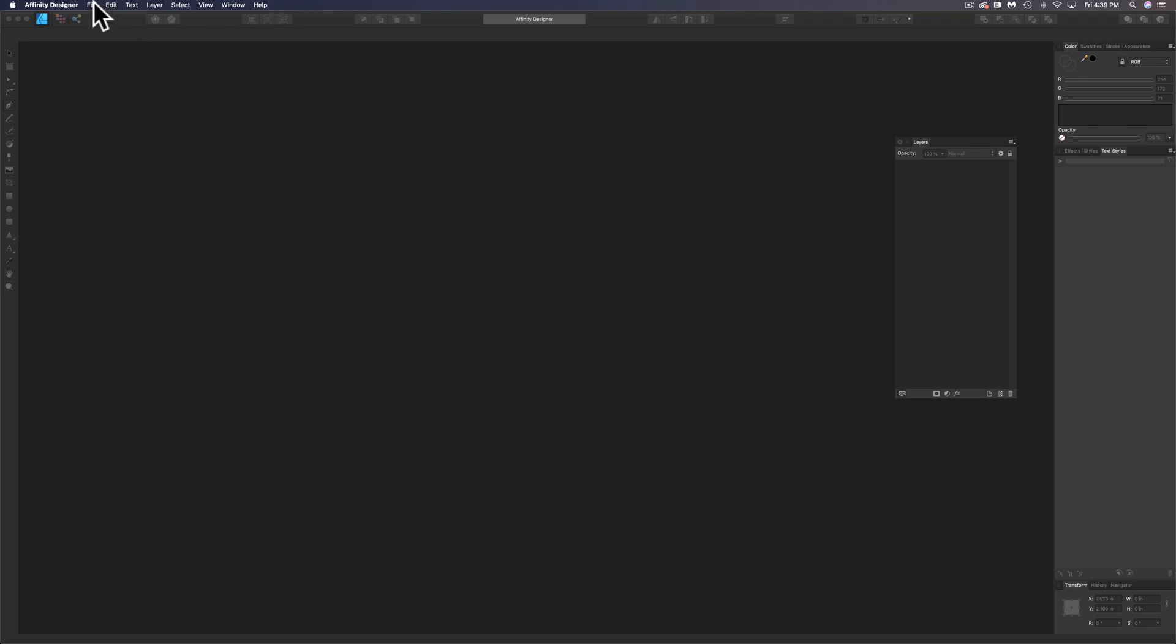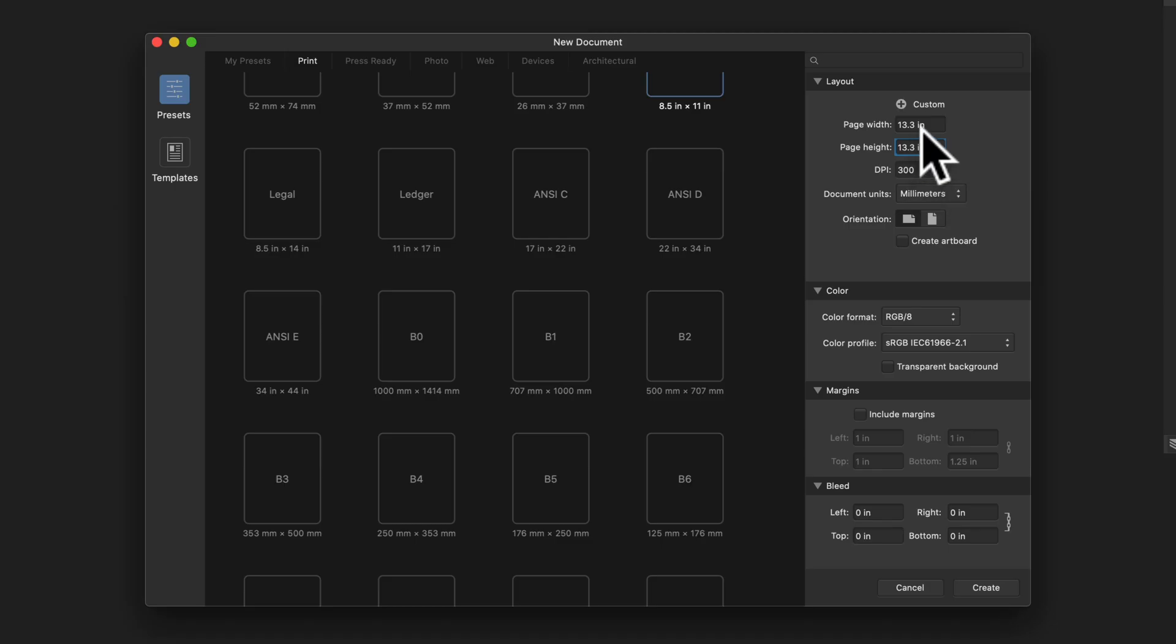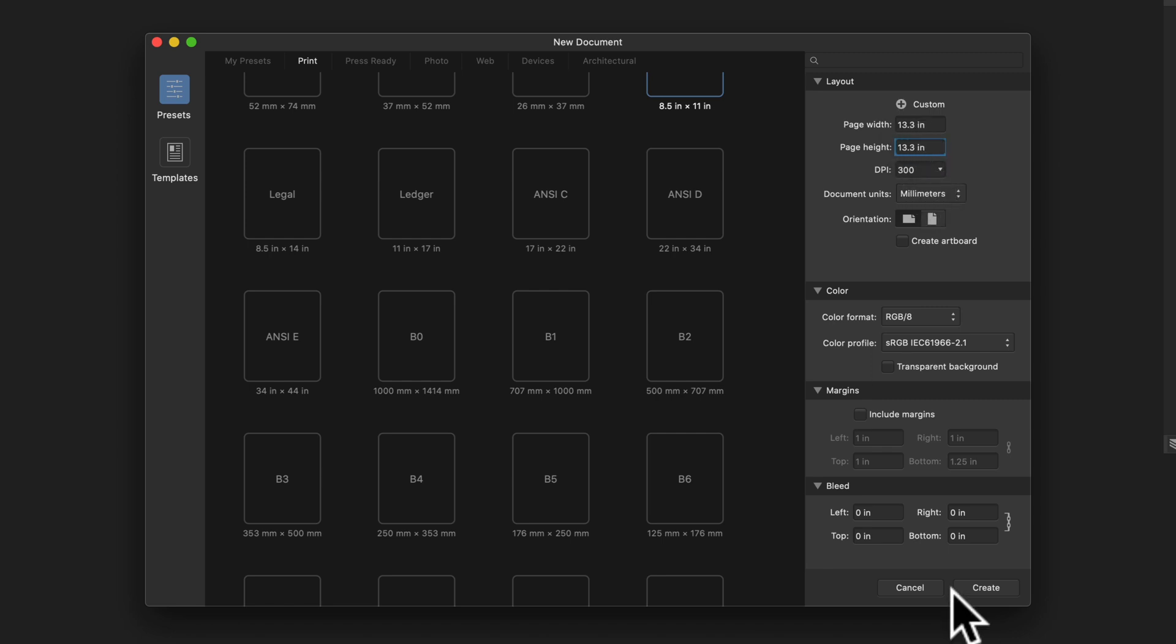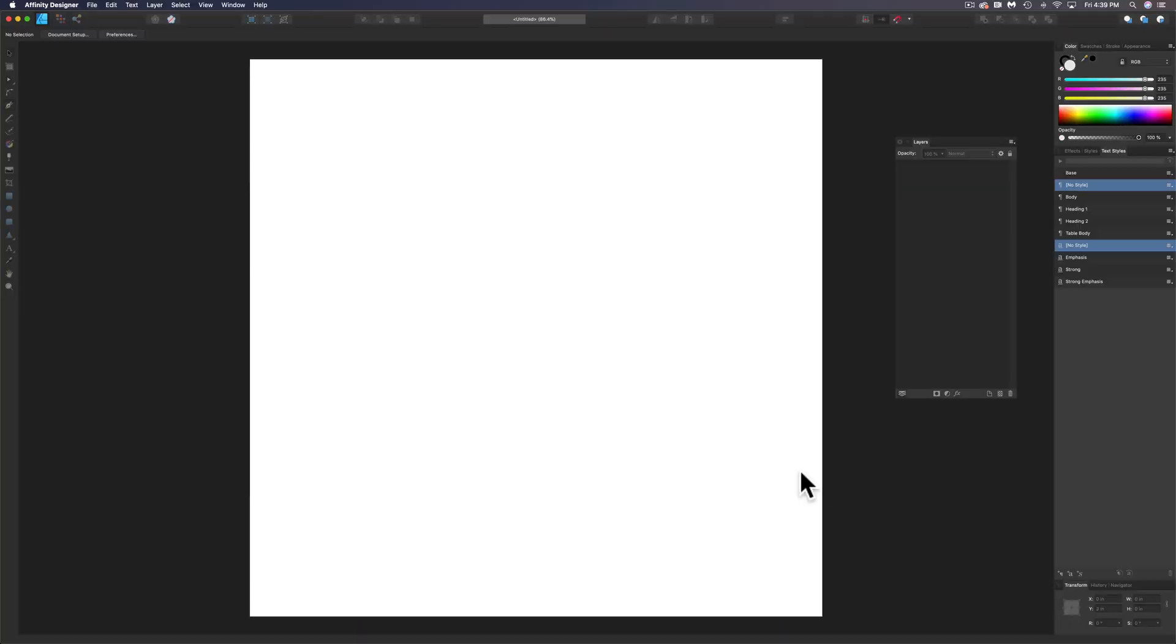So let's go into Affinity Designer and make a new document. What I want here is 13.3 by 13.3 inches at 300 dots per inch. Let's click Create.